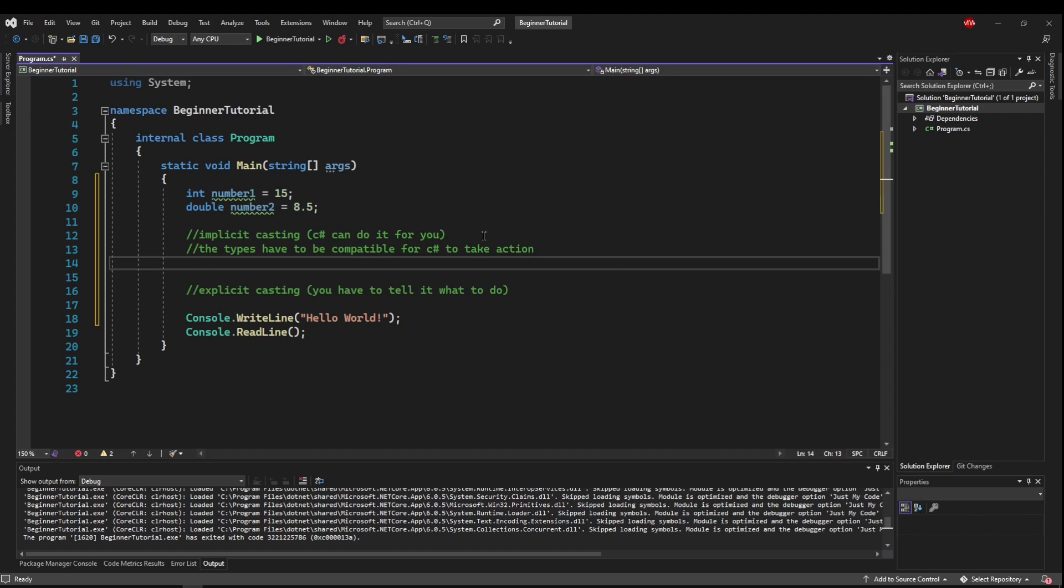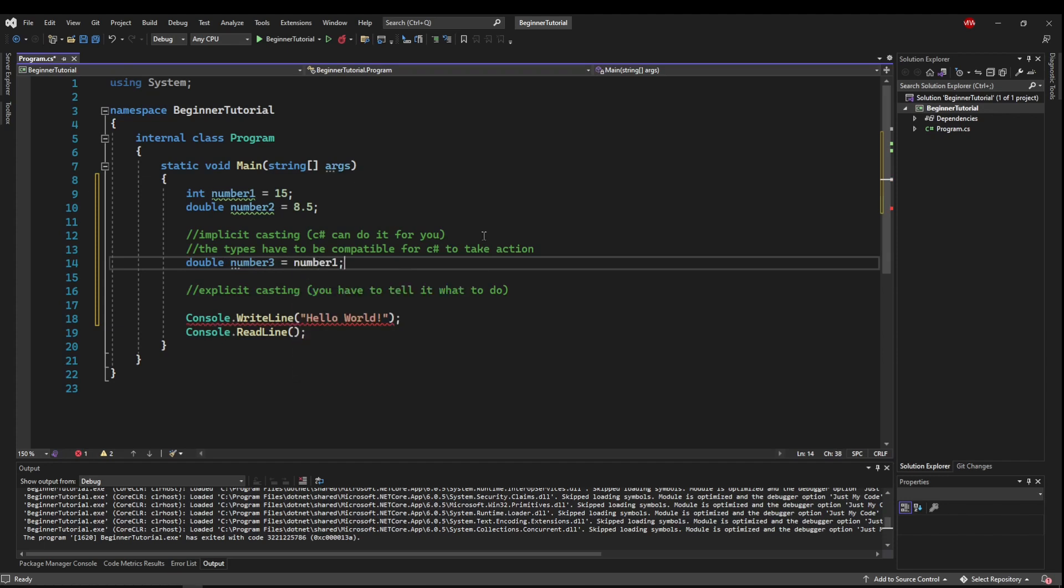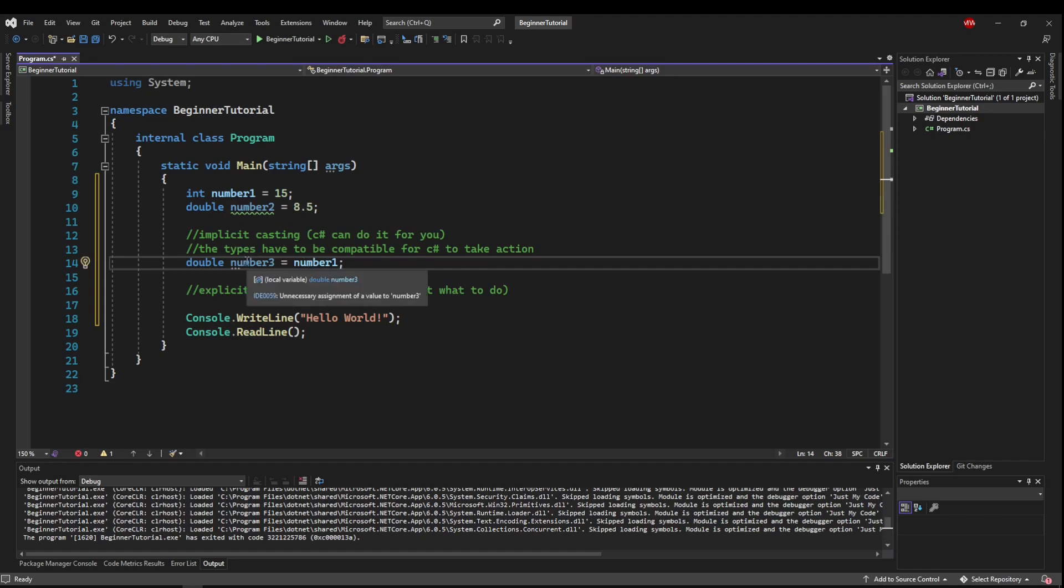So an int can't take care of a double. So if we're talking Implicit Casting, we could say double number3 equals number1. That way, our int would automatically be cast to this double here.